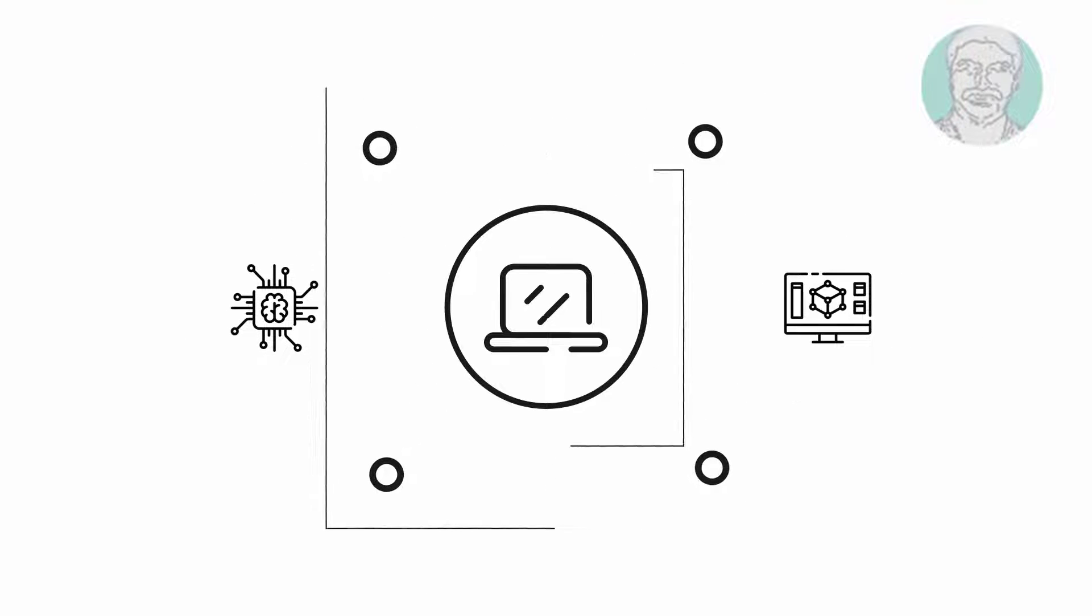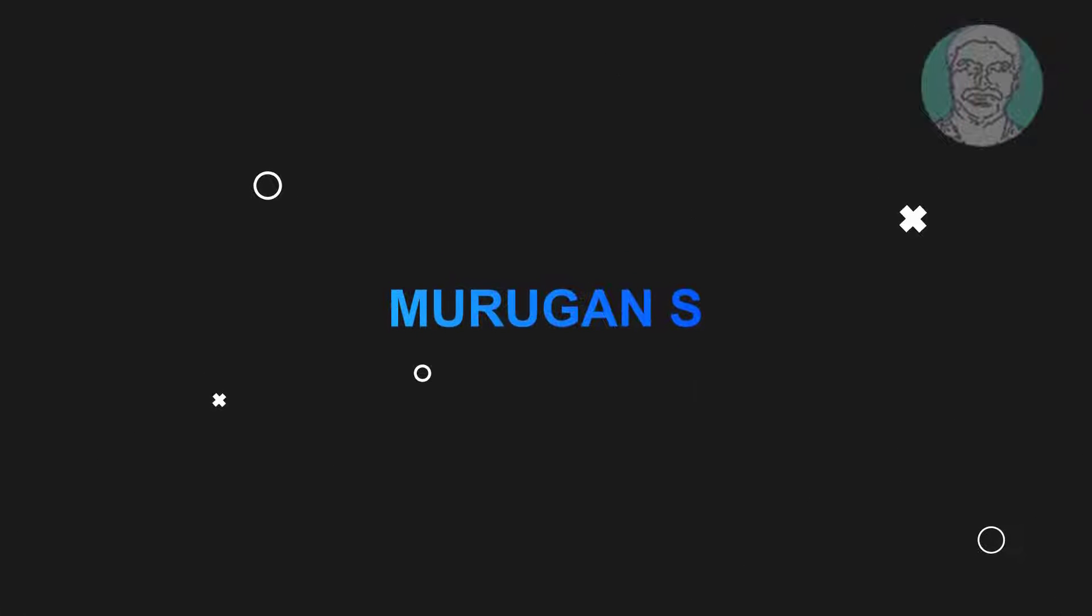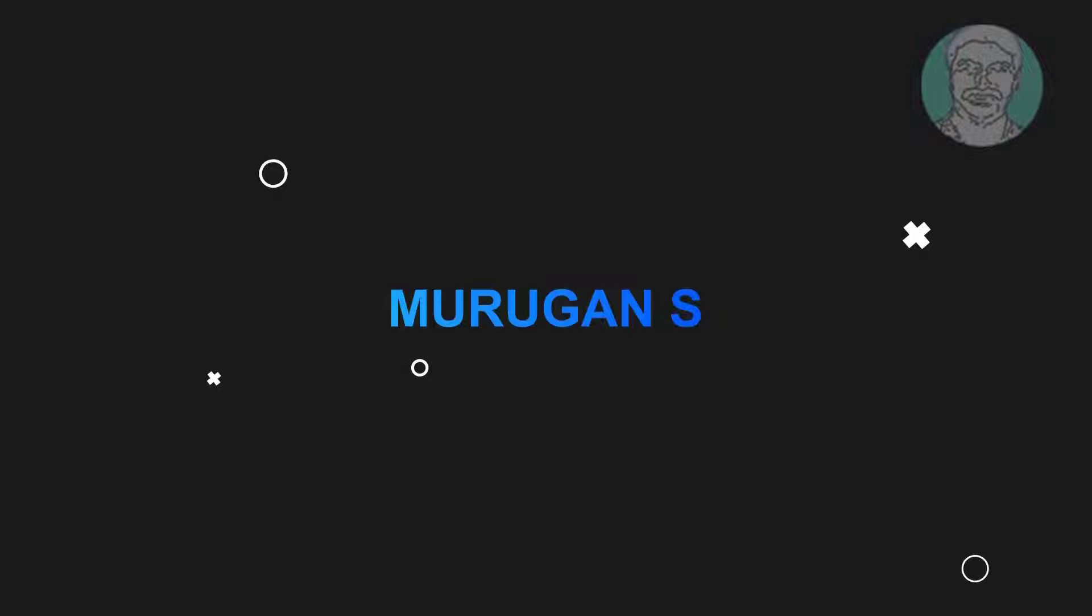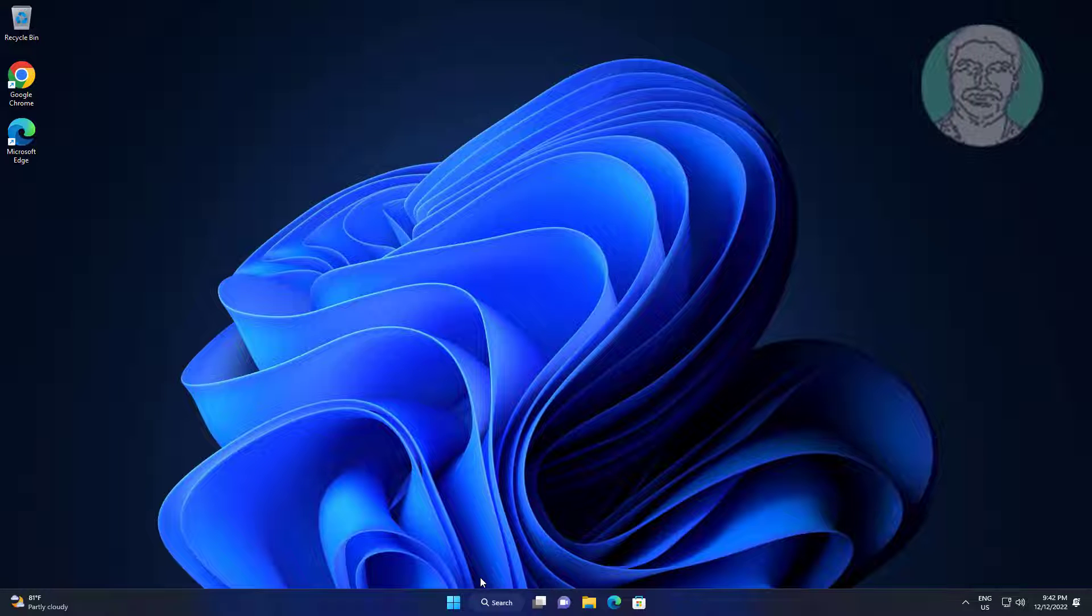Welcome viewer, I am Murigan S. This video tutorial describes the specified network name is no longer available error fix.